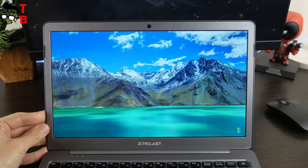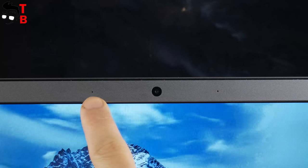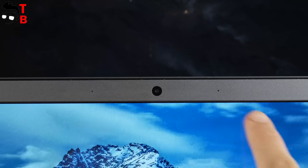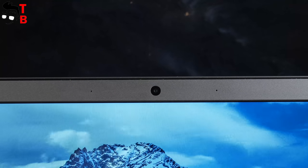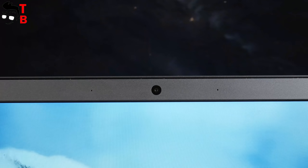By the way, on the left and right sides on the screen, you can see microphones. And on the top, there is 2MP camera for video communication.